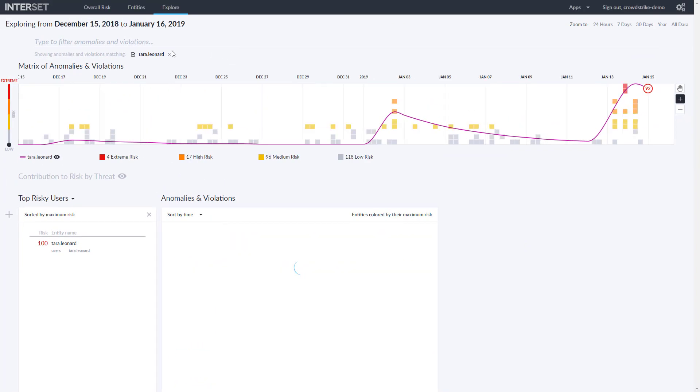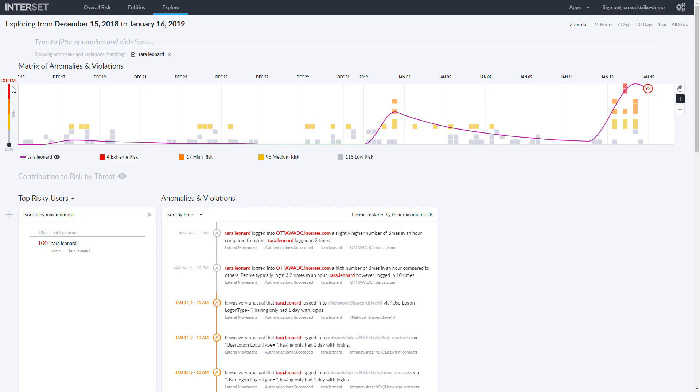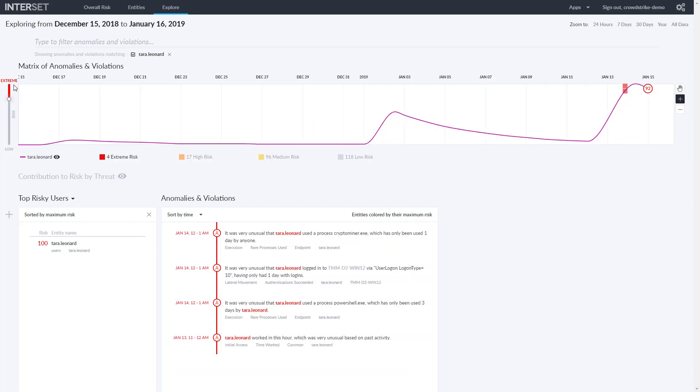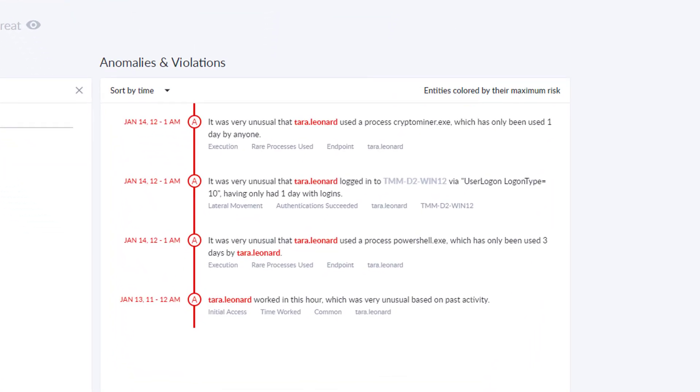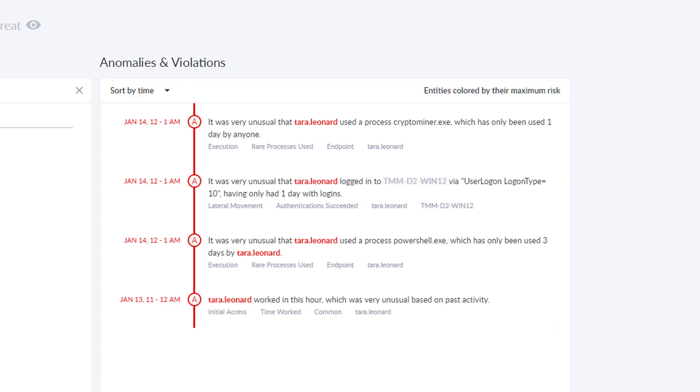If we drill down on the extreme risk anomalies seen for Tara, we see a series of events that spark real concern. Tara's account seems to be active at unusual hours, between 11 p.m. and 1 a.m.